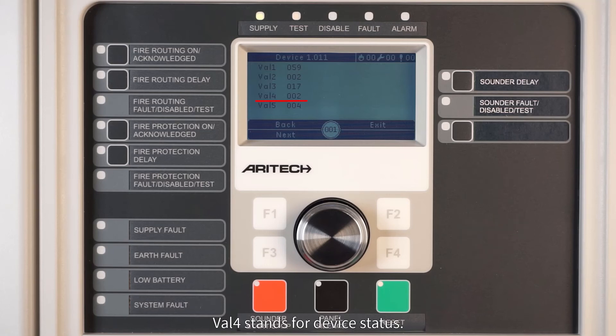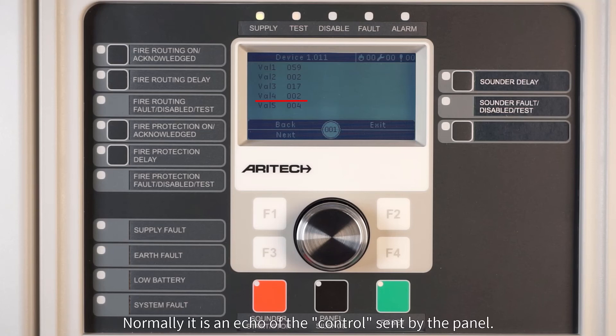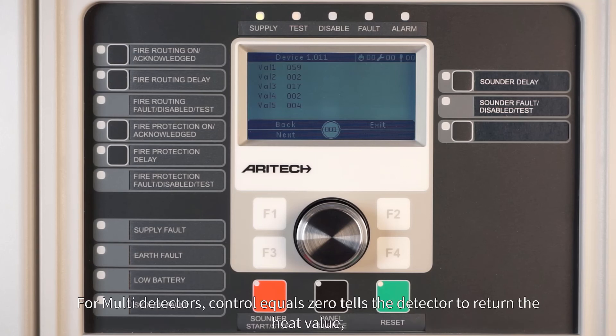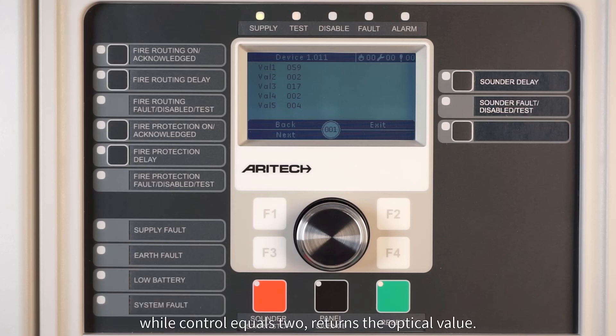VAL4 stands for device status and is normally an echo of the control sent by the panel. You will generally see VAL4 equals 2, except in AV2 mode where VAL4 equals zero. For multi-detectors, control equals 0 tells the detector to return the heat value, while control equals 2 returns the optical value.